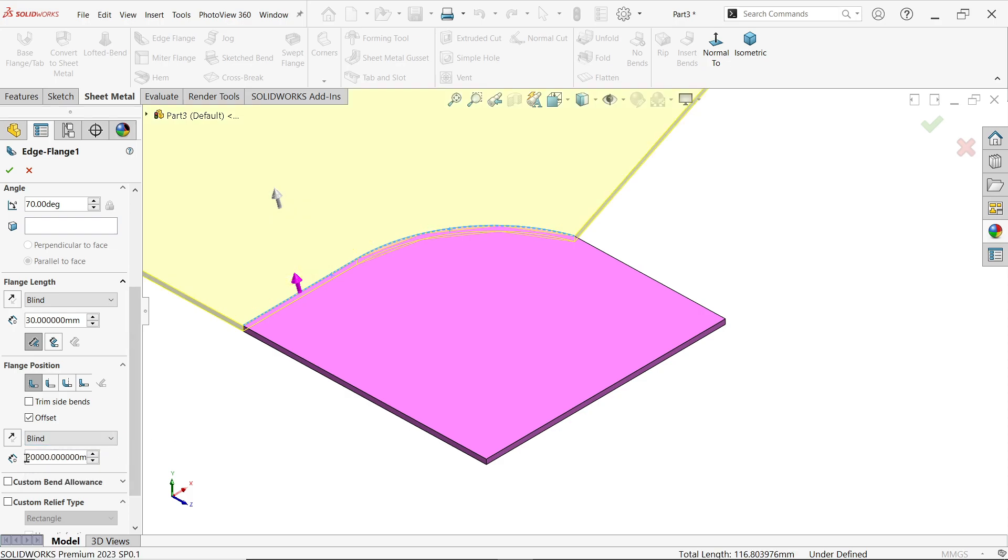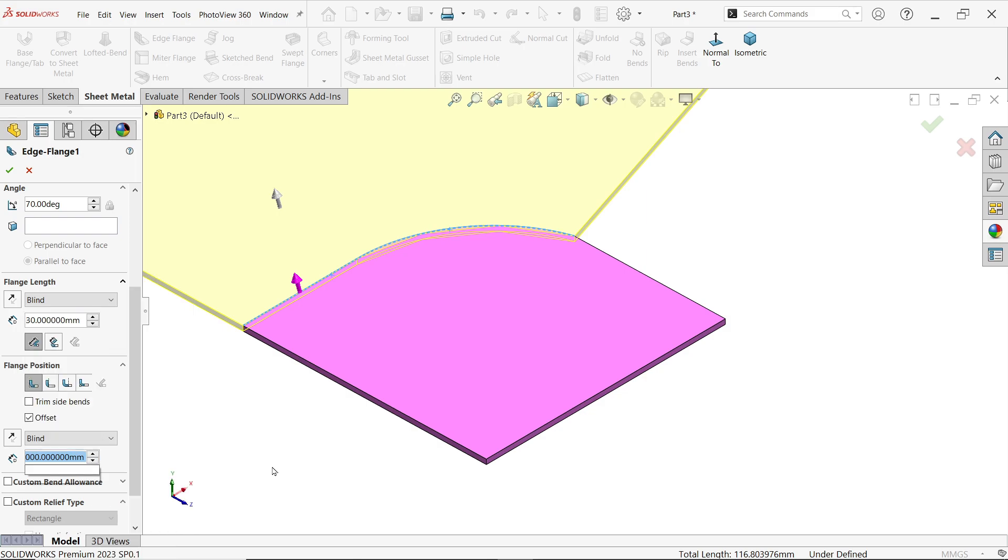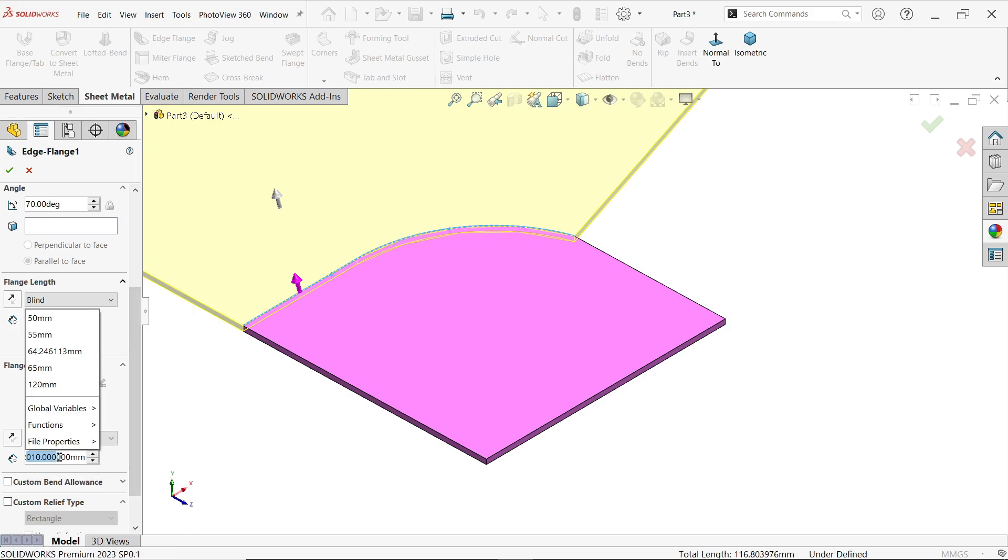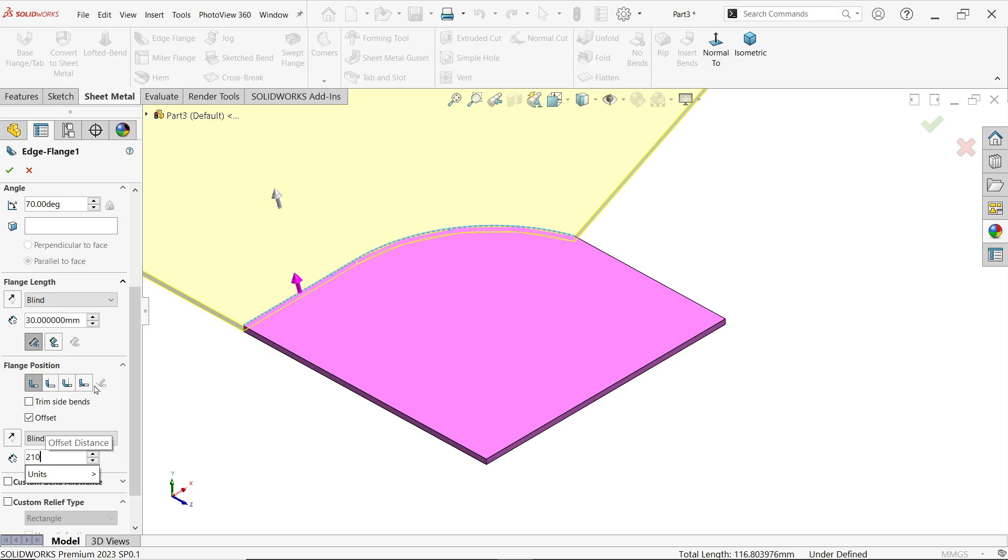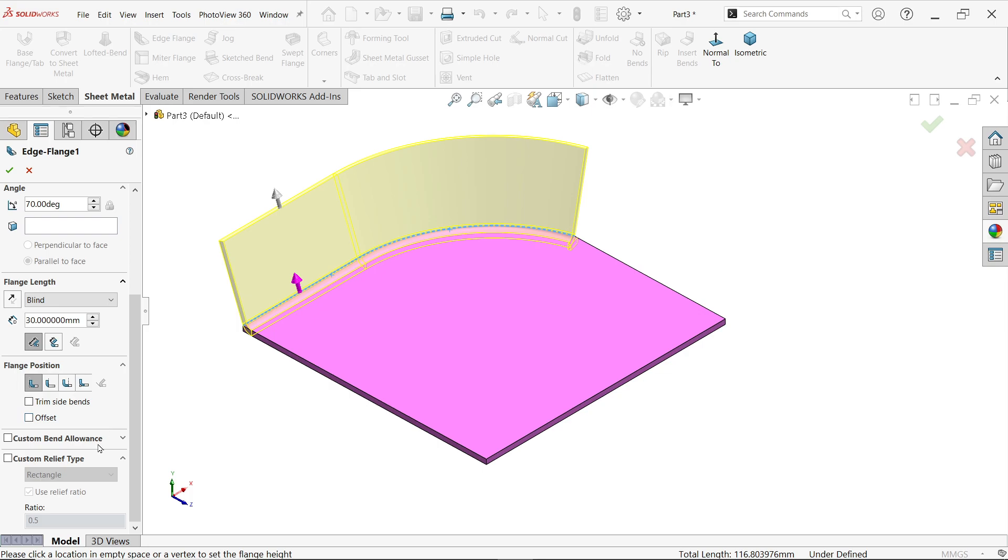Now even custom release, custom relief type. Now see here we have a custom type rectangular and ratio shows 0.5, means 50 percent.